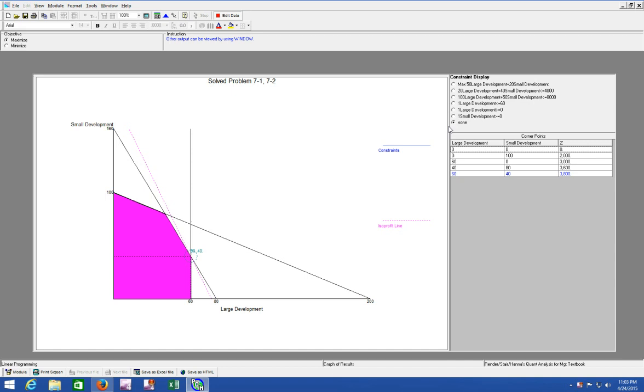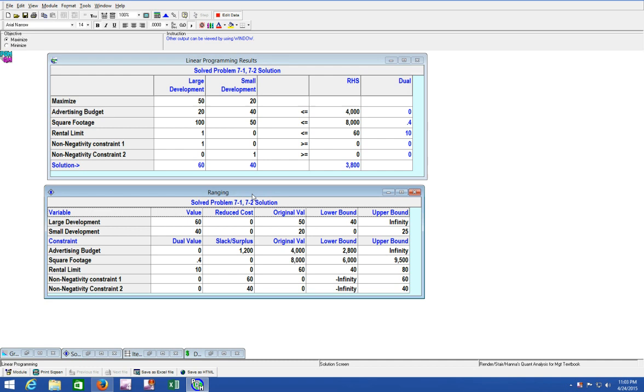If we move some of the original values, increased or decreased them - say we increase square footage - will our profit increase? Or will this optimal solution change or stay the same? If we increase our advertising, will our optimal solution stay the same? Let's go back to our table forms, your results and your ranging.